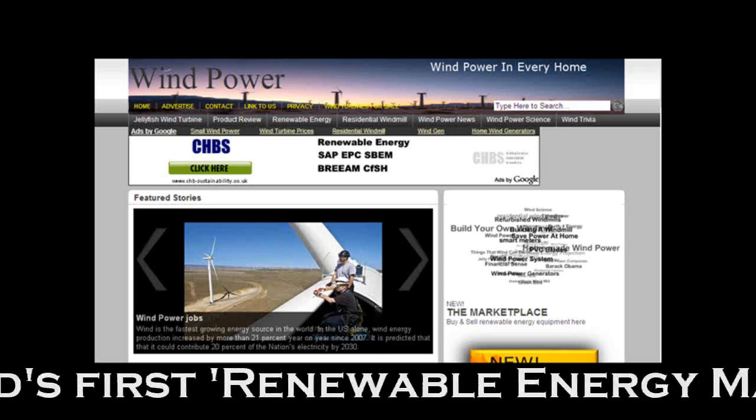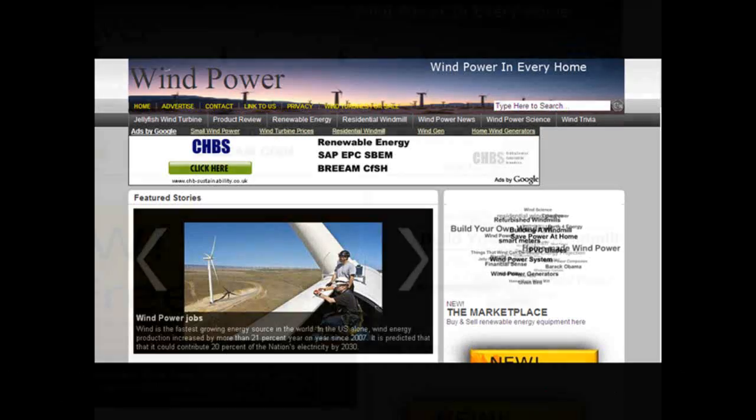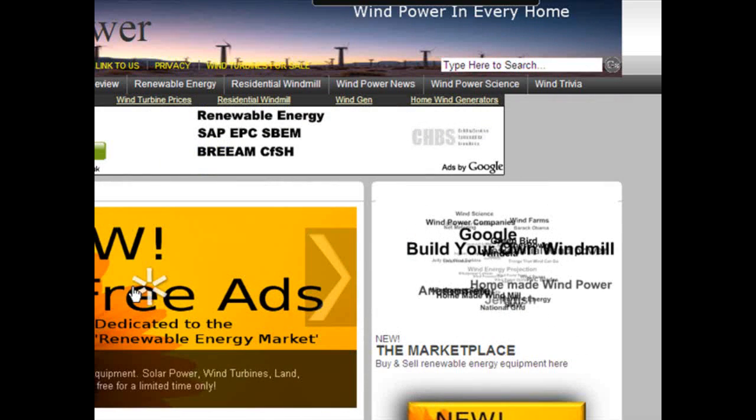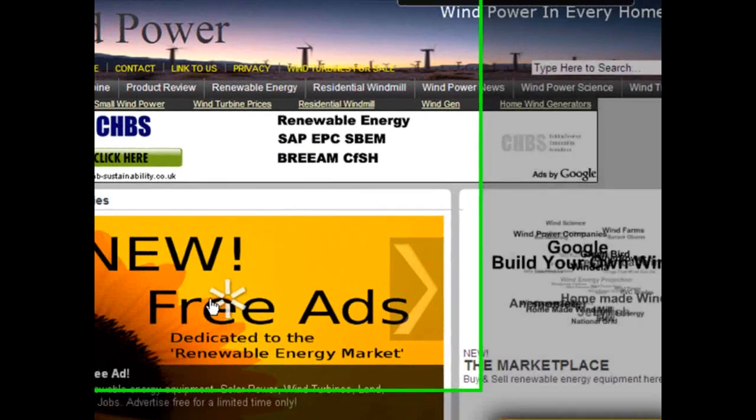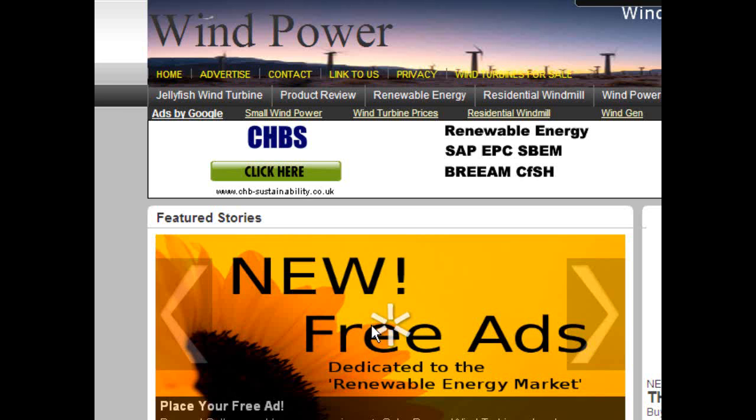Hi, this is Rob from mywindpowersystem.com. Today I want to introduce you to a new exciting free advertising site released on the internet, published today.